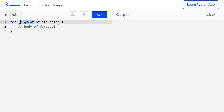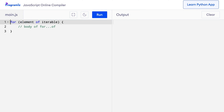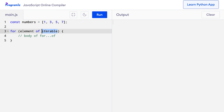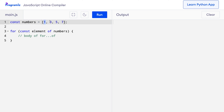For example, suppose we have an Array of numbers. I'll create an Array: const numbers equals 1, 3, 5, and 7. Now in our for-of loop, the Iterable will be numbers and Element I can keep as Element, but I'll need to add a const here because Element has not been declared before. In each iteration of the for-of loop, Element will contain the current item, so it will start from 1, then 3, then 5, and so on.